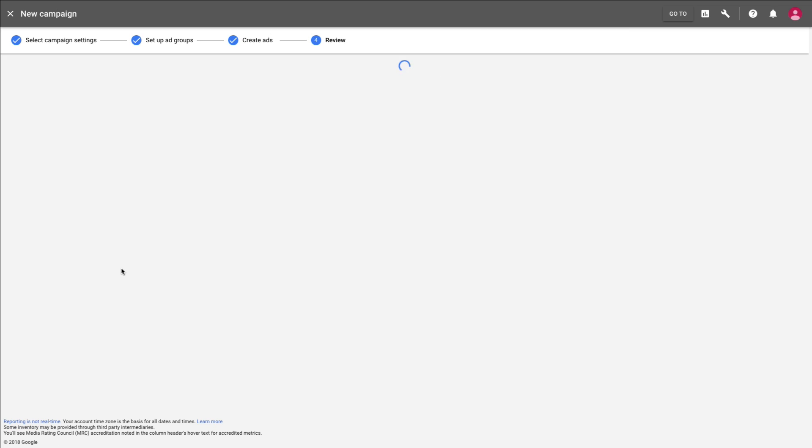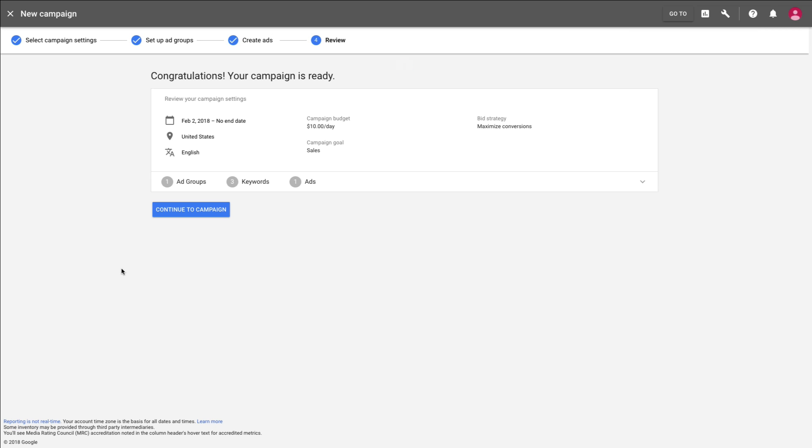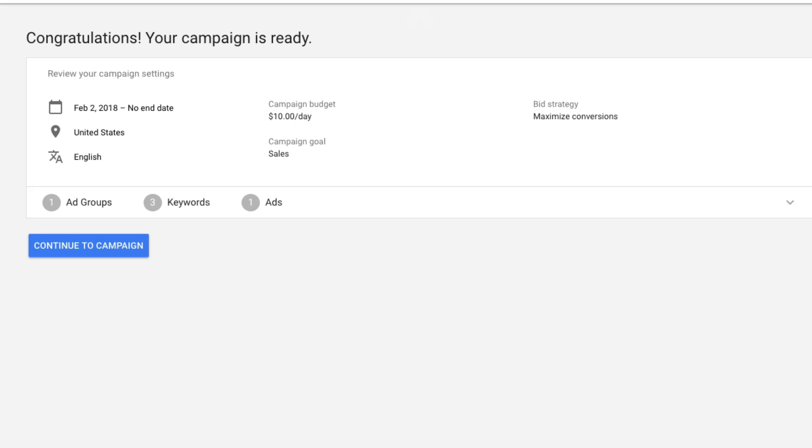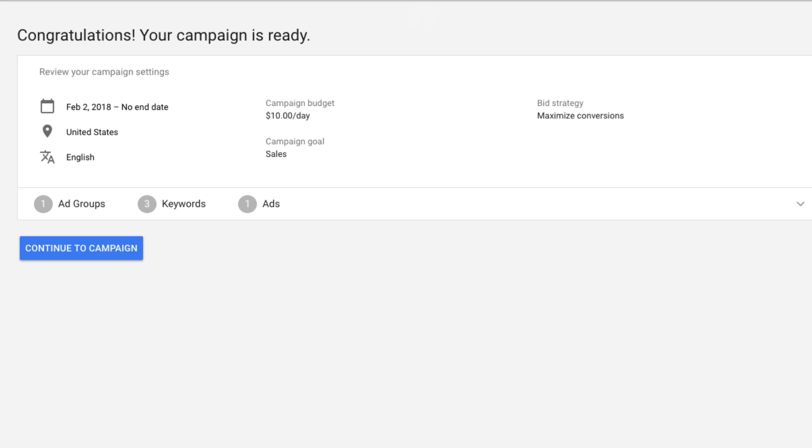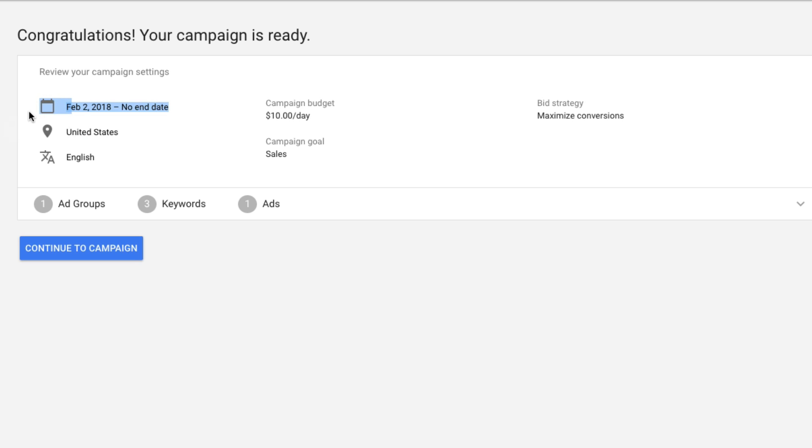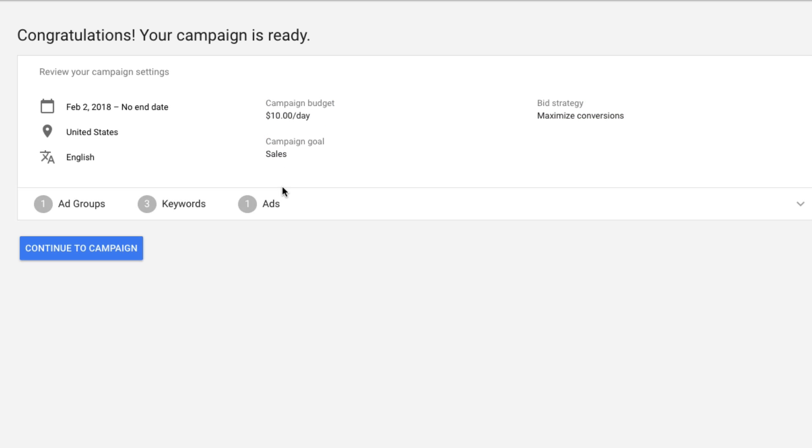Once you have moved past the ads creation phase there, next you're going to see the congratulations page that says your campaign is ready to roll. This here is a synopsis of your campaign. It's going to show you basically the runtime for your campaign. You can set it to run for a week, you can set it to have no end date - you can always go back and change that. It's going to show the location, it's going to show the language, it's going to show your budget per day, it's going to show your goal for your campaign, and it's going to show your bid strategy. Once all of this looks good to you, you then want to go hit the blue button that says continue to campaign.